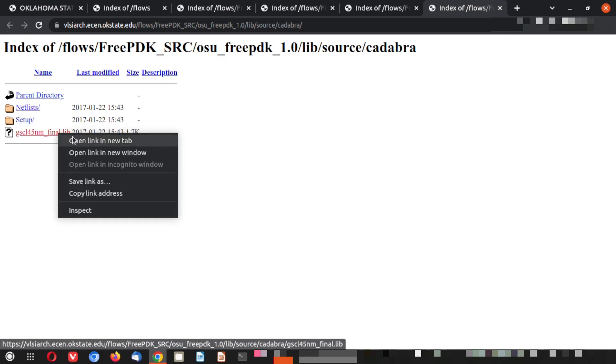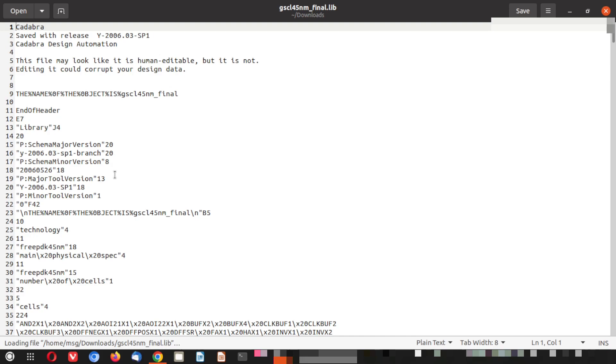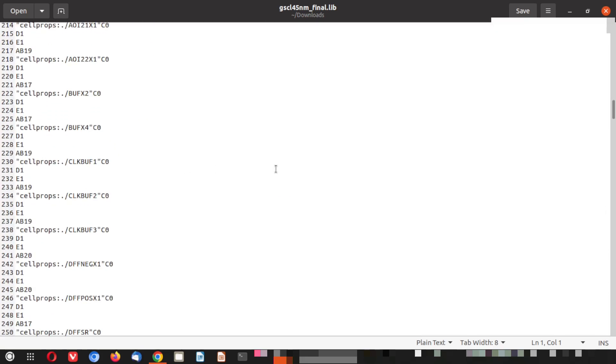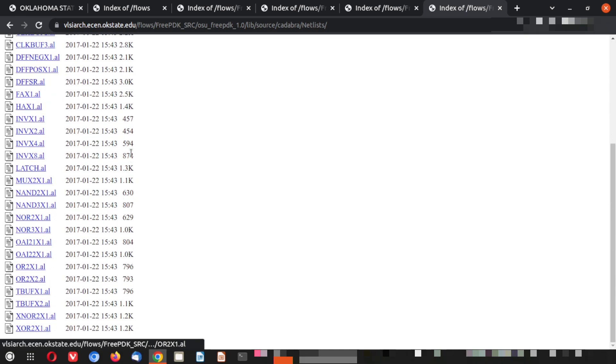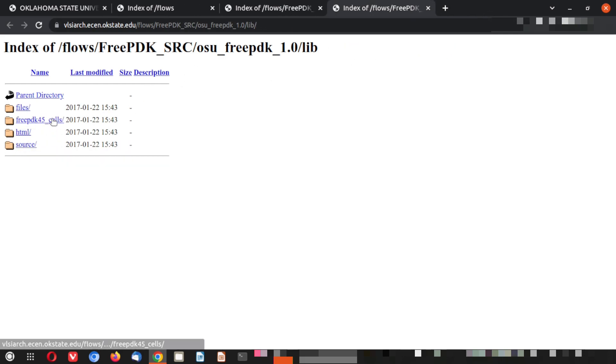There are additional tool-specific files: a lib (timing lib) file is there — you can open and download it. There is a Cadabra-specific file and a Signal Storm tool folder with all corresponding data files. From the lib folder you can see all those things ready for your design.